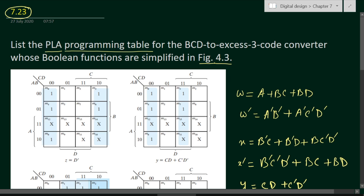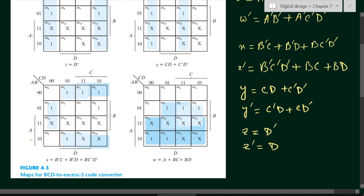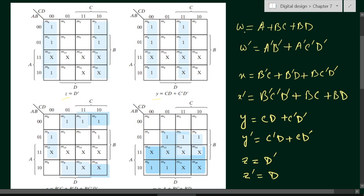We have to see figure 4.3 in which the boolean expressions for the BCD to XS3 code converter are simplified. Here I have shown figure 4.3 from chapter number 4. You can also find it in the book. We have obtained output expressions W, X, Y, and Z. These are the minimized output expressions.